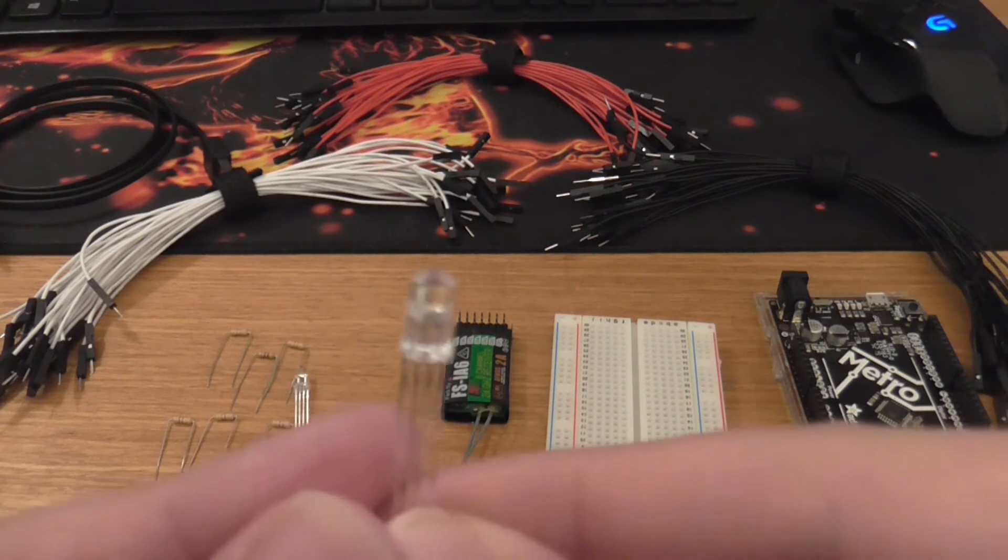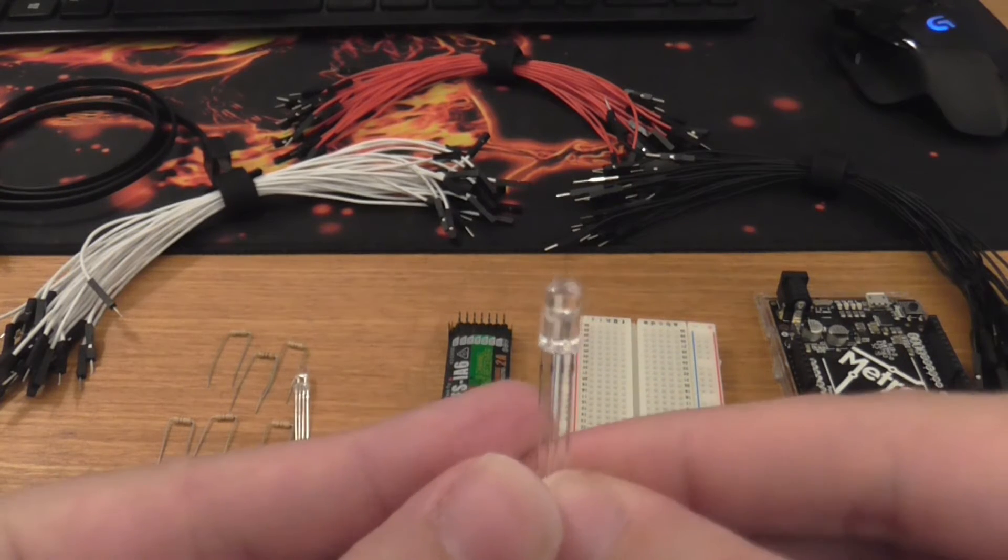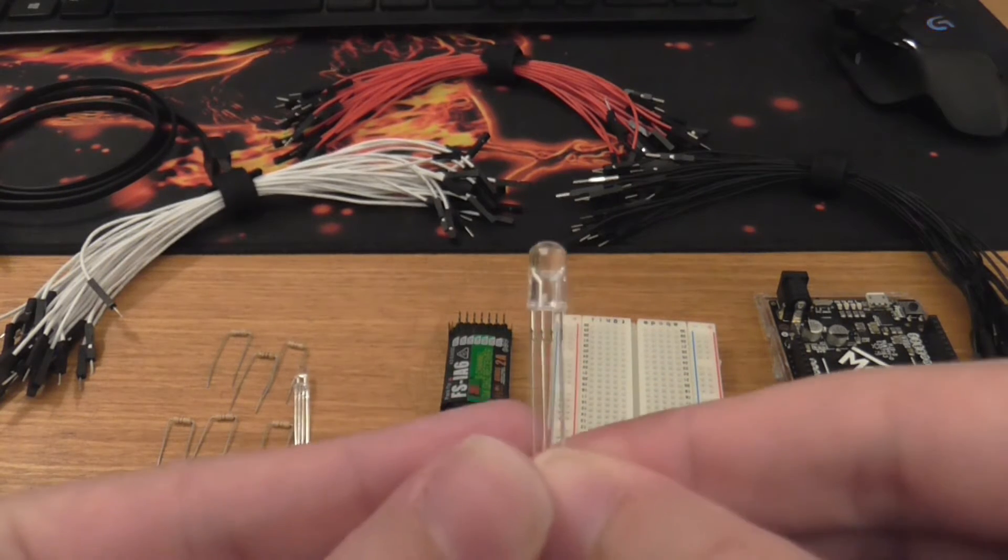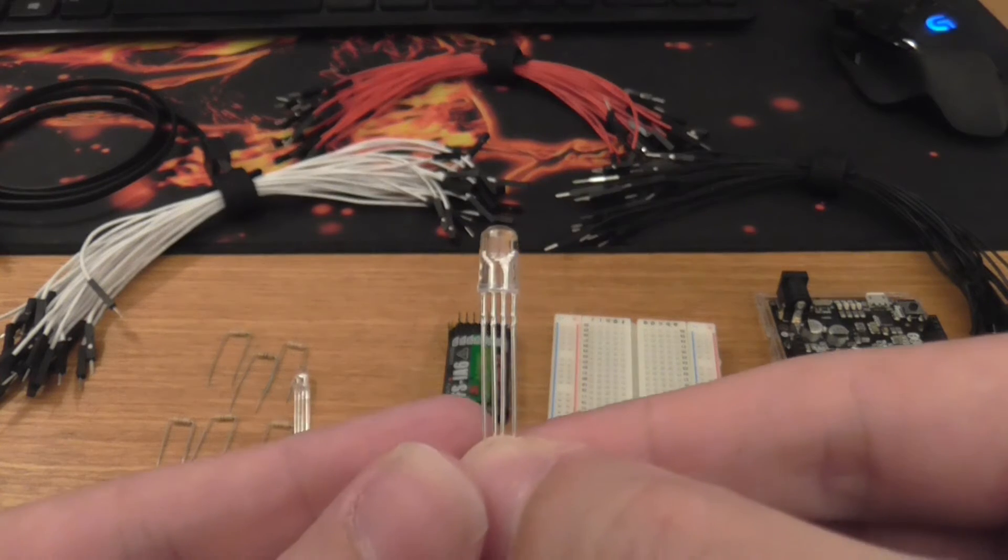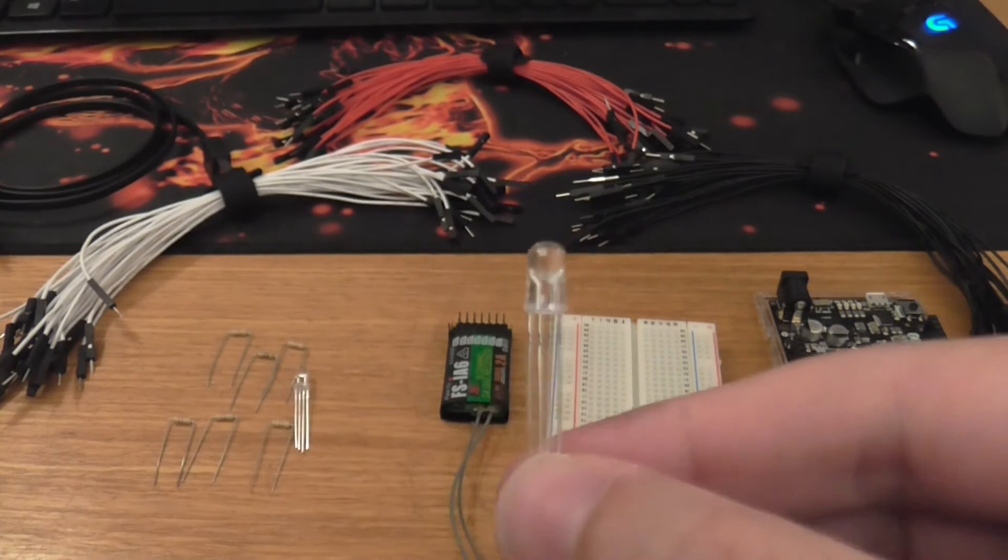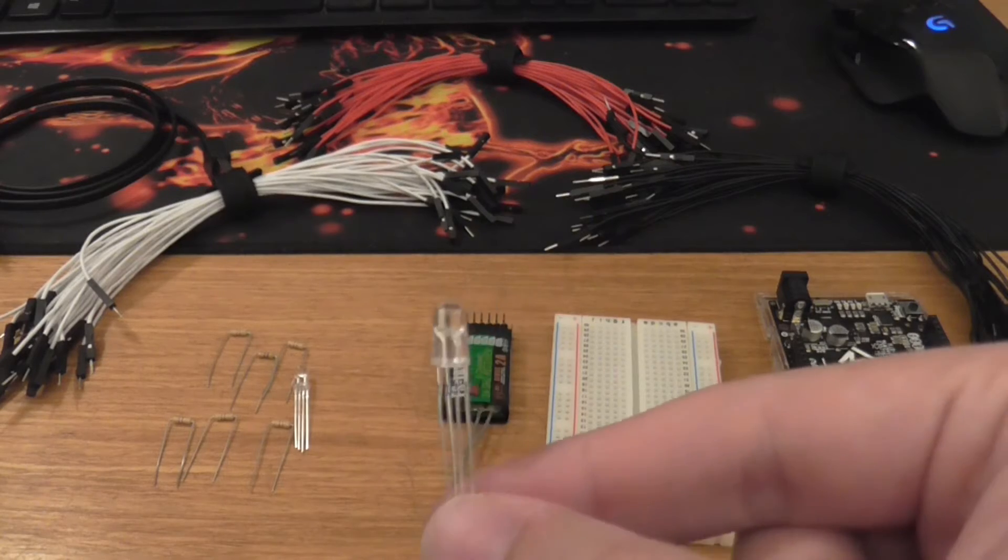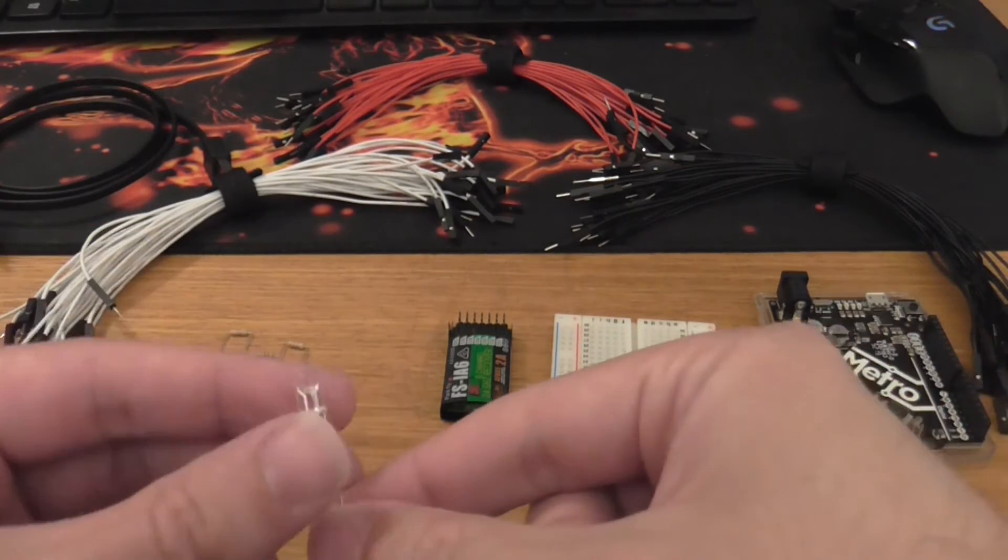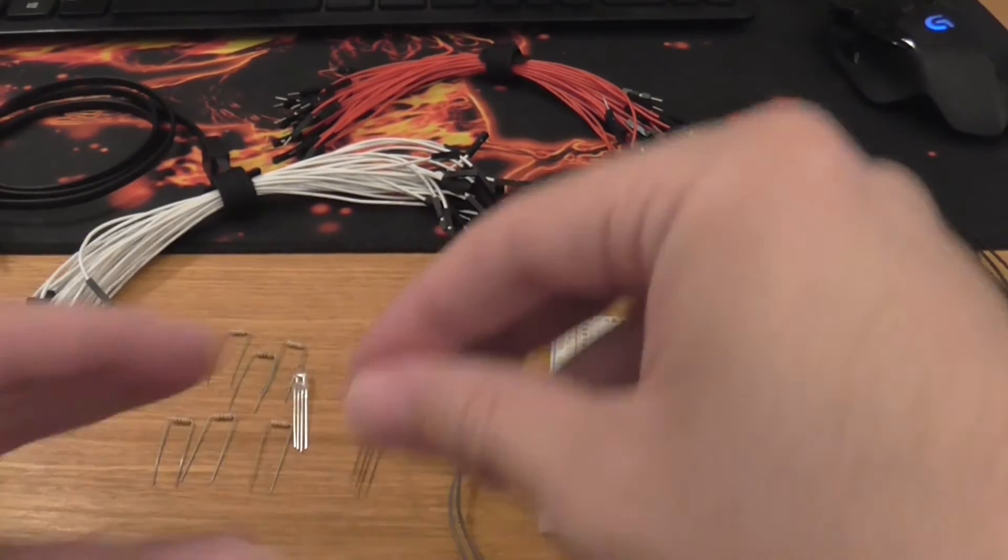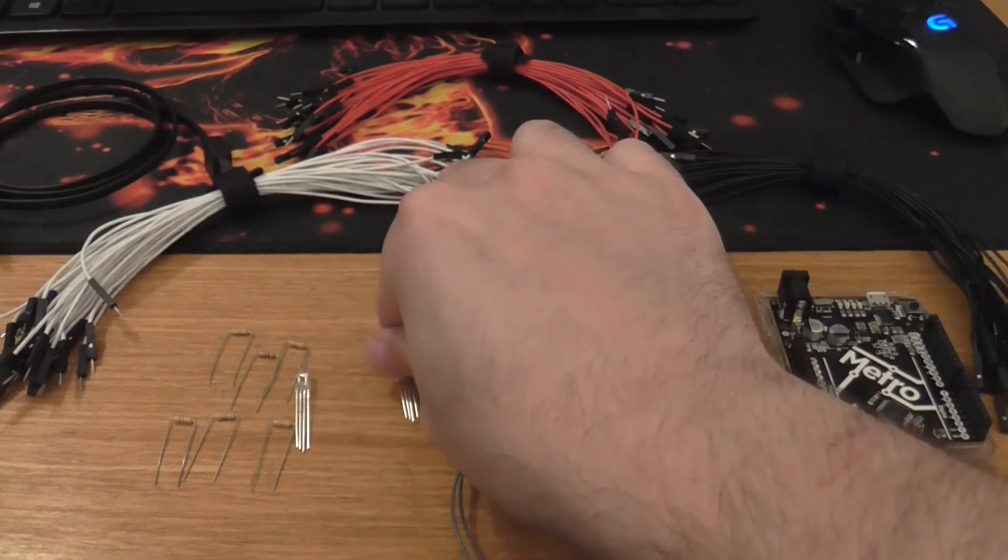There we go. So this is a red, green, blue LED. This essentially combines three LEDs in one. So I'm going to use that. I'm going to use two of these.